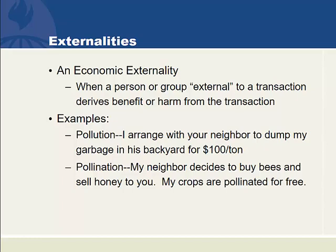With an externality, there is a third, fourth, fifth, or millionth person who is looking at that transaction and deriving benefit or harm. The classic example would be pollution where I make a deal with your neighbor to dump garbage in your neighbor's backyard for $100 a ton.